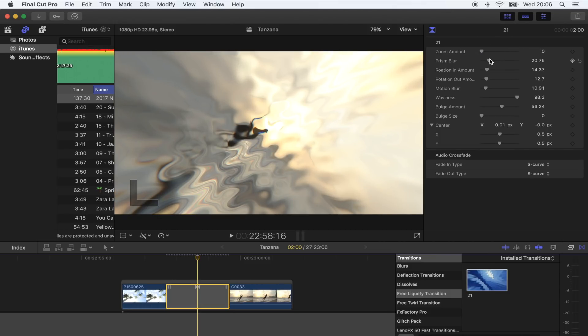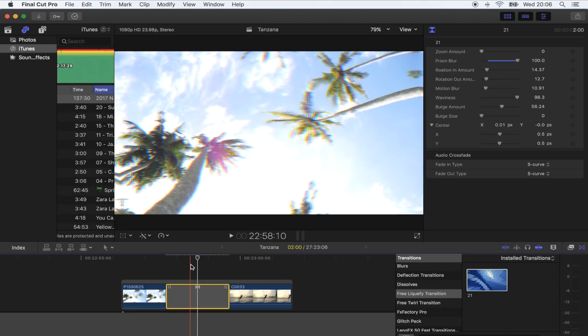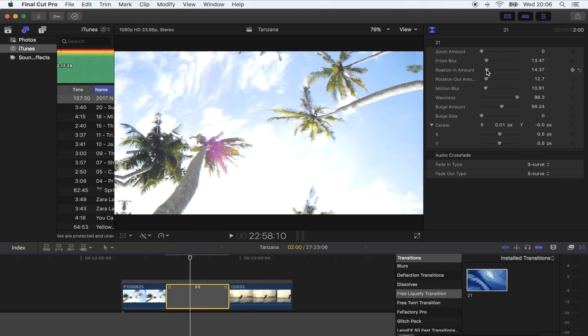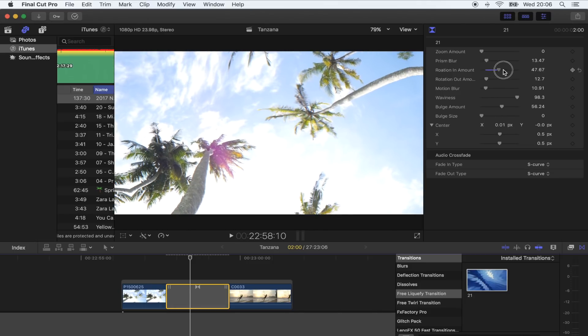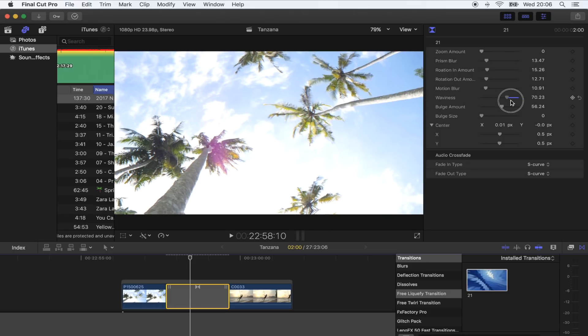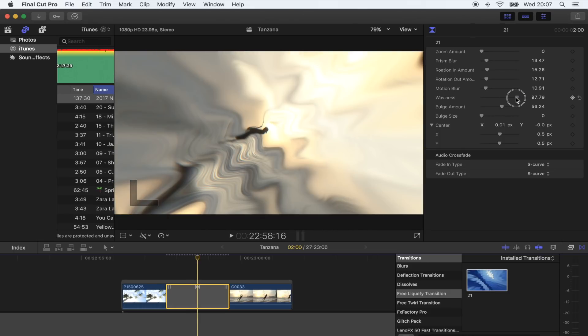You've got prism blur which will add like an RGB split effect, and then you've also got the rotation so you can make this spin as well. You can change the waviness amount and it works best at around 97.